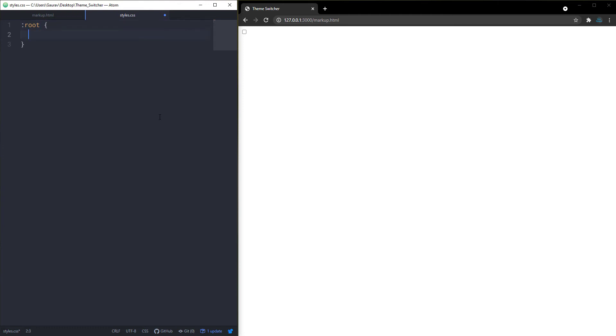I am here in style.css. Now let's start to style our theme switcher. First of all, let's create some variables in the root element, so let's type :root and create some variables.